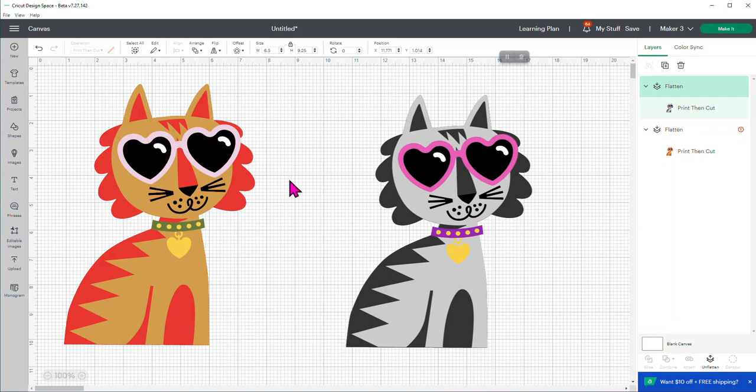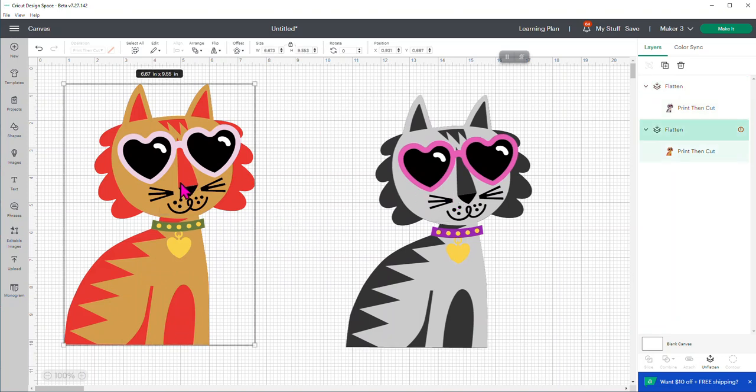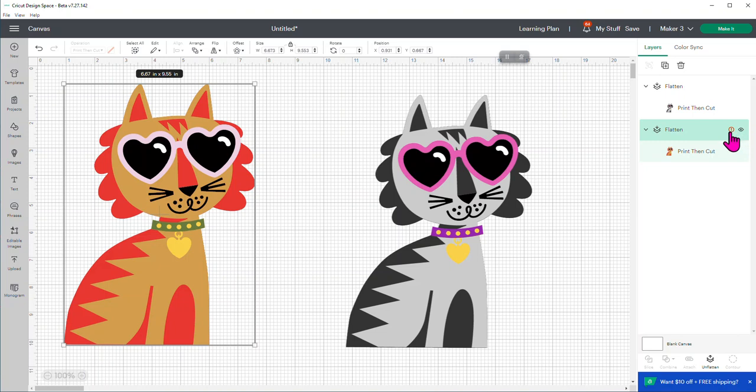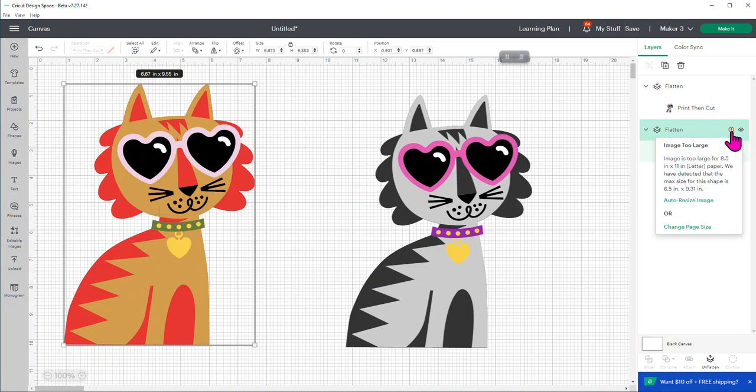All right, but let me show you what Cricut's changed. So I've got this kitty cat. I've already flattened it. But if you look over here in the layers panel to the right, you'll notice that there's a little eye mark here. Well, next to the eye, there's a little round red. It's got an exclamation point in it. That means that Cricut's telling us, hey, you need to look at this because it's not going to work. So when you click on that, look what comes up. It says your image is too large.